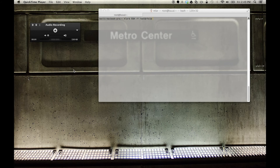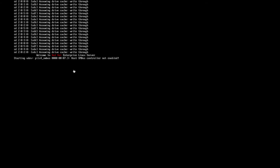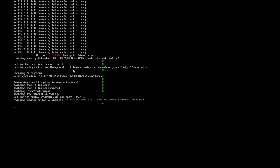Hi everyone, we're going to build a LUKS encrypted volume today and configure it to auto-mount on boot — something I don't normally do, so I thought it'd be helpful to build a video just to refresh on doing this stuff. Personal notes. I hope this helps somebody else.